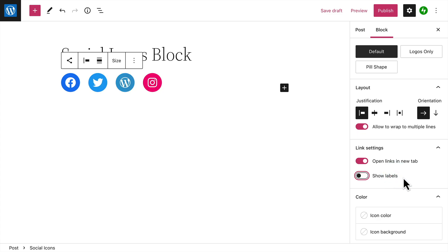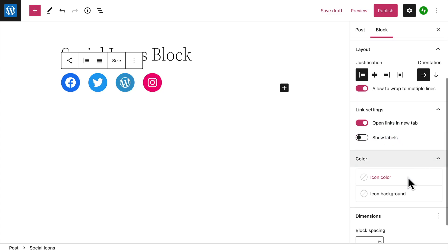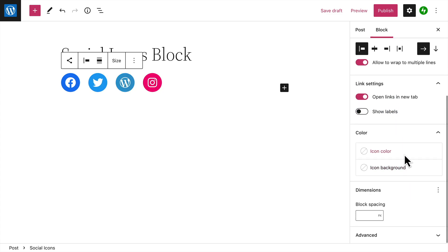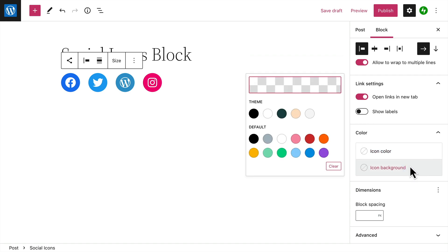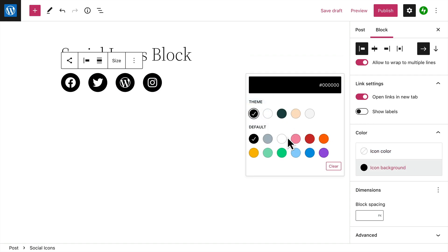If you want, you can also modify the colors used in the icons themselves, or the background color, which will override the default colors used for each icon.